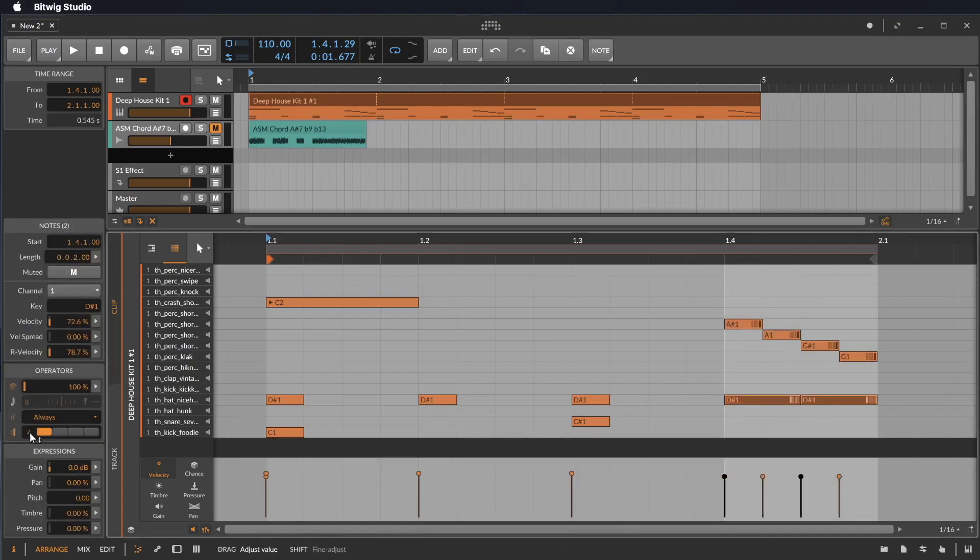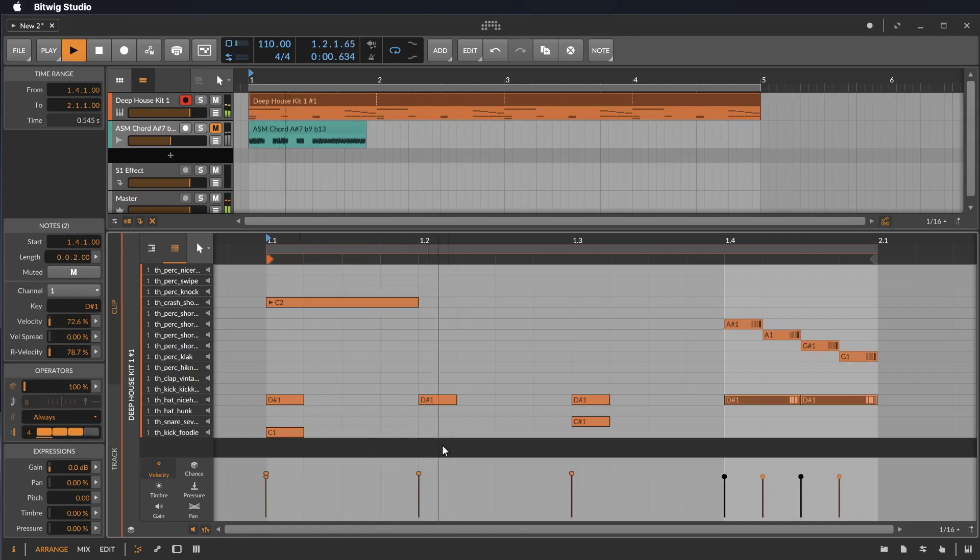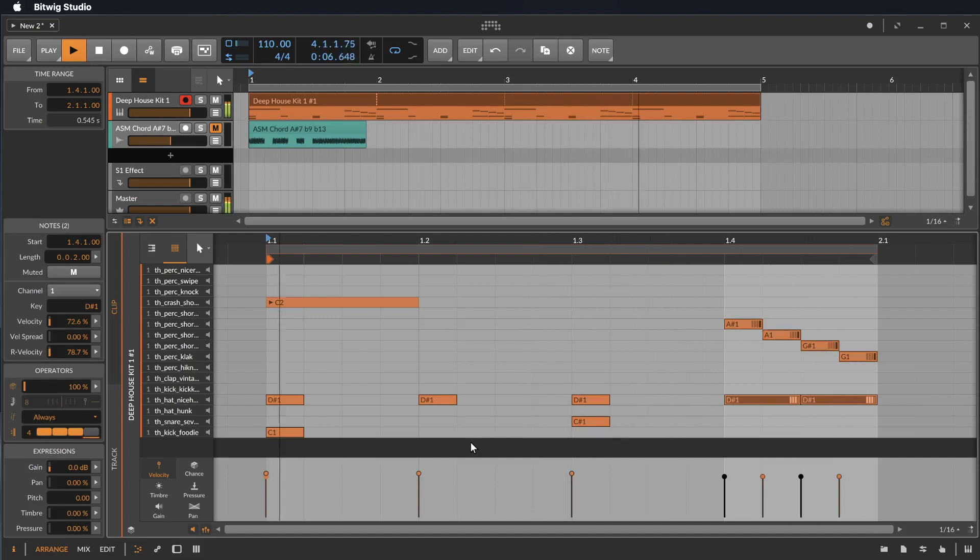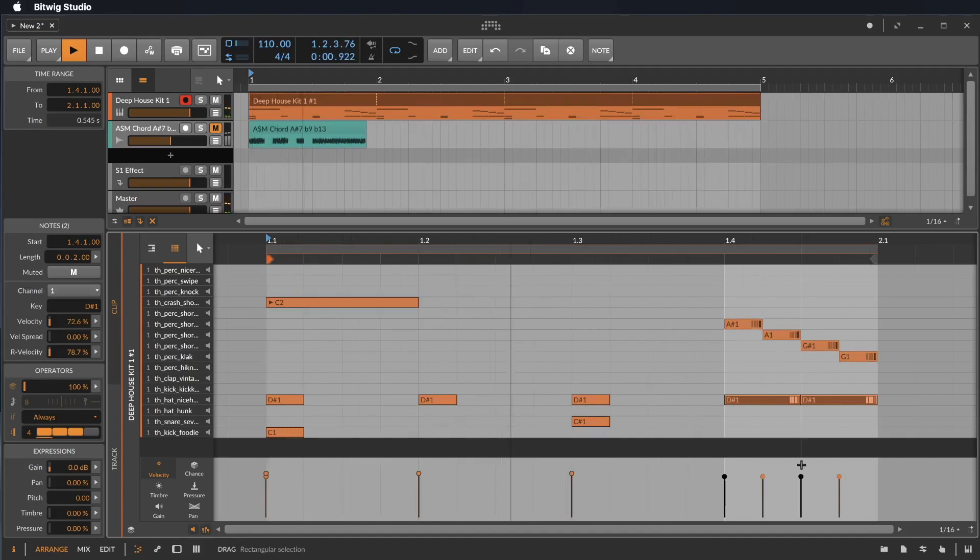And here we make the same. We say we want four repeatings. But they should play at one, two, three, but not on four. So let's listen to this. And here we go. That was the number four.